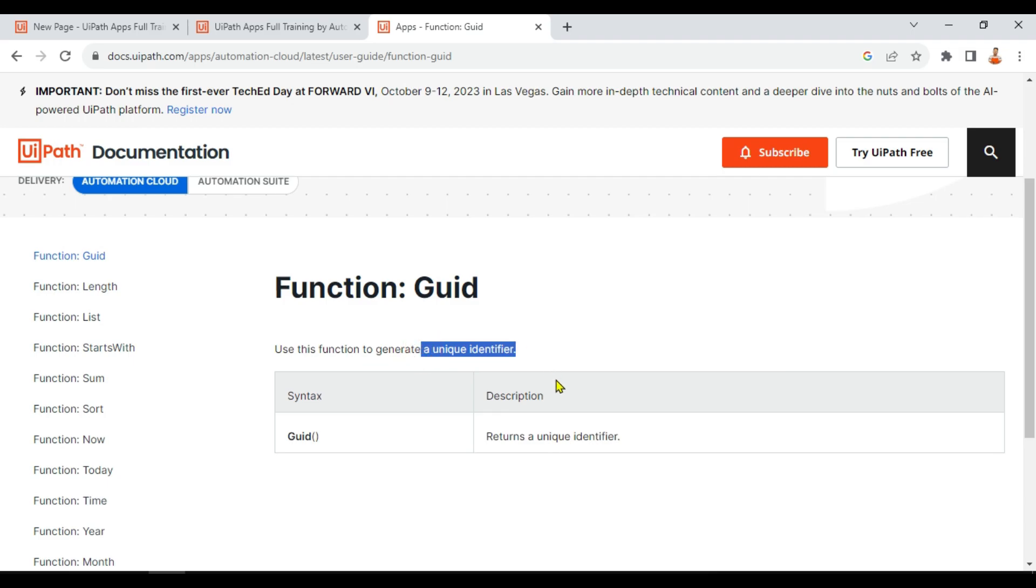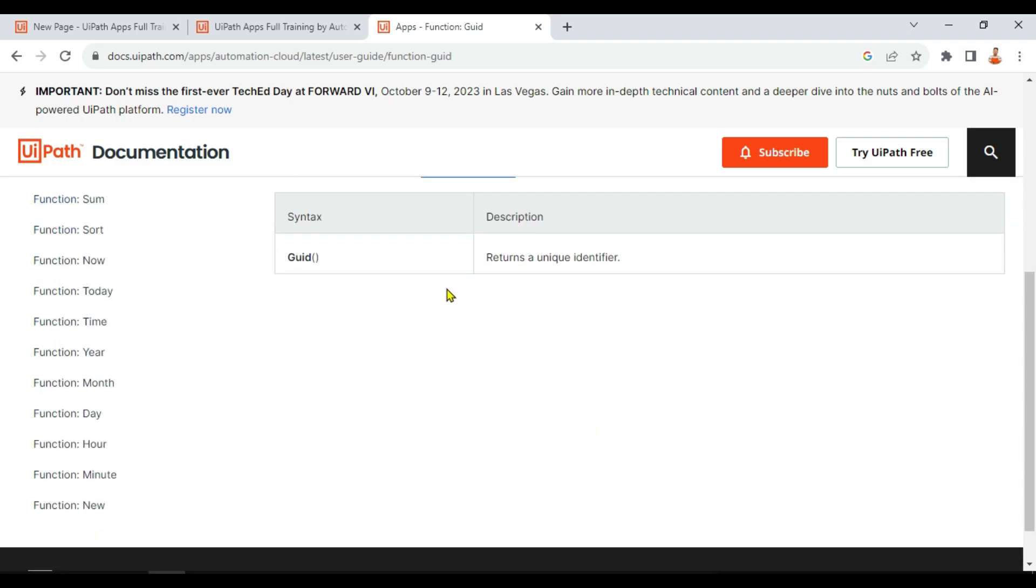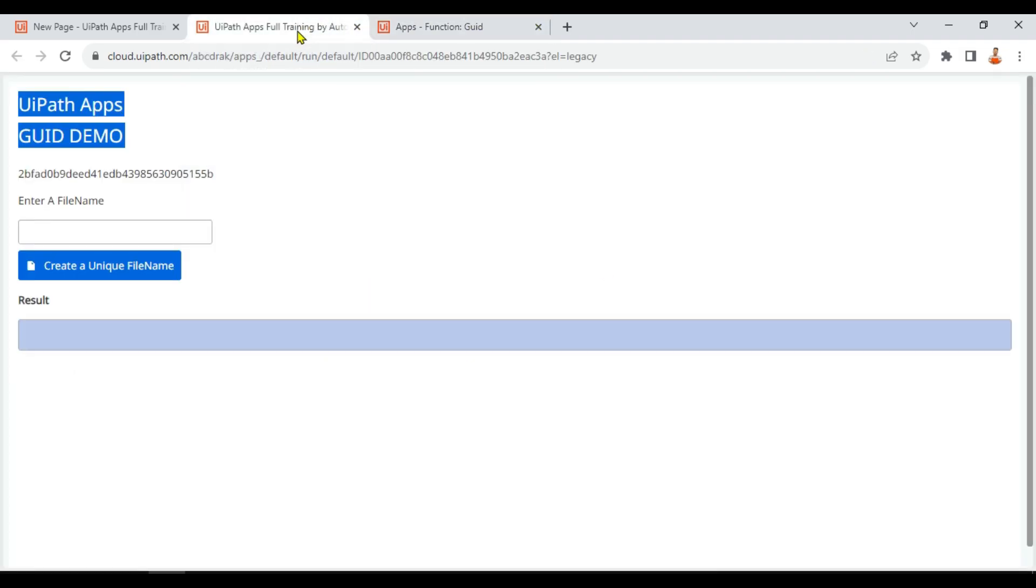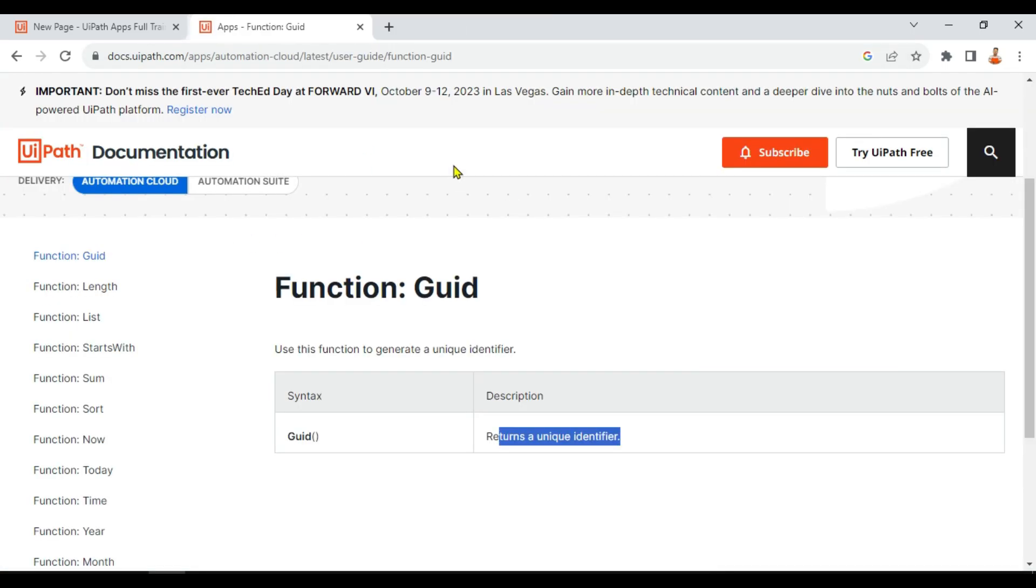So GUID is a function using which you can generate some unique identifiers. That is the meaning. It returns a unique identifier which is an alphanumeric set of numbers. Now what is the practical use of it? That is a question that comes to our mind.